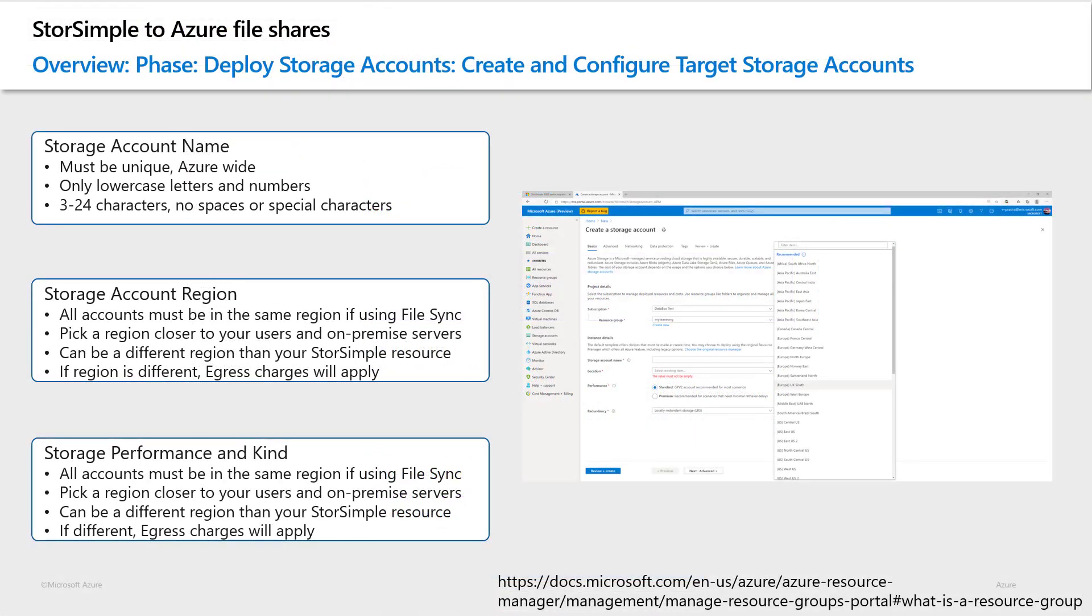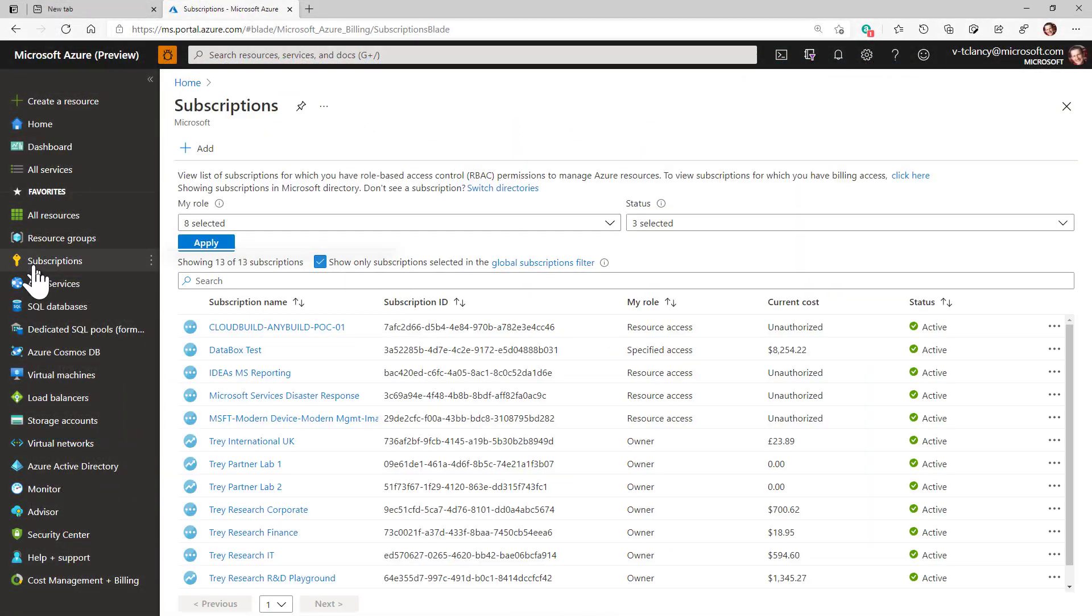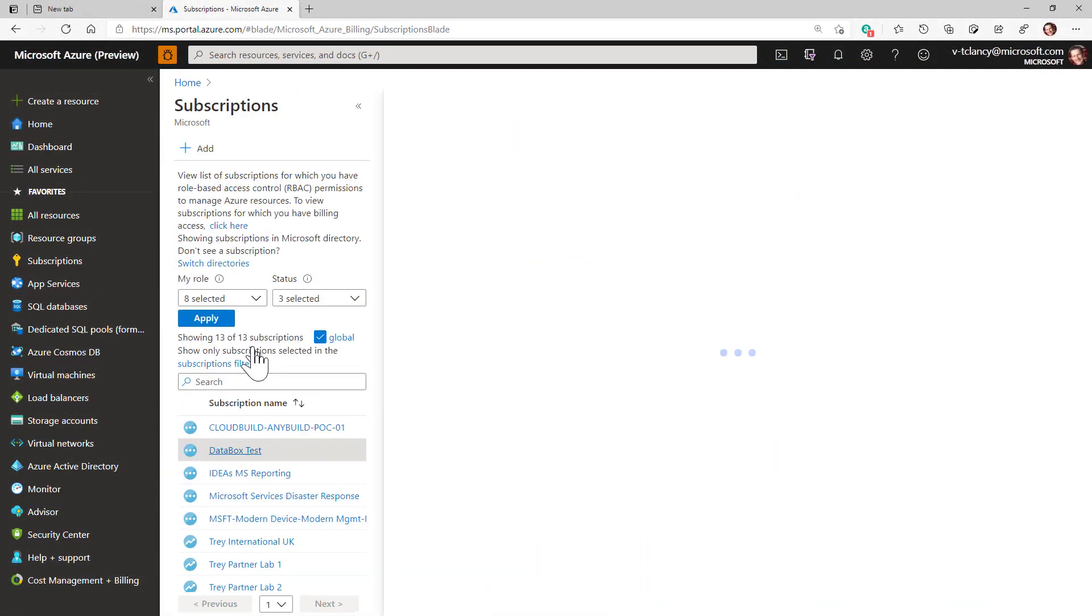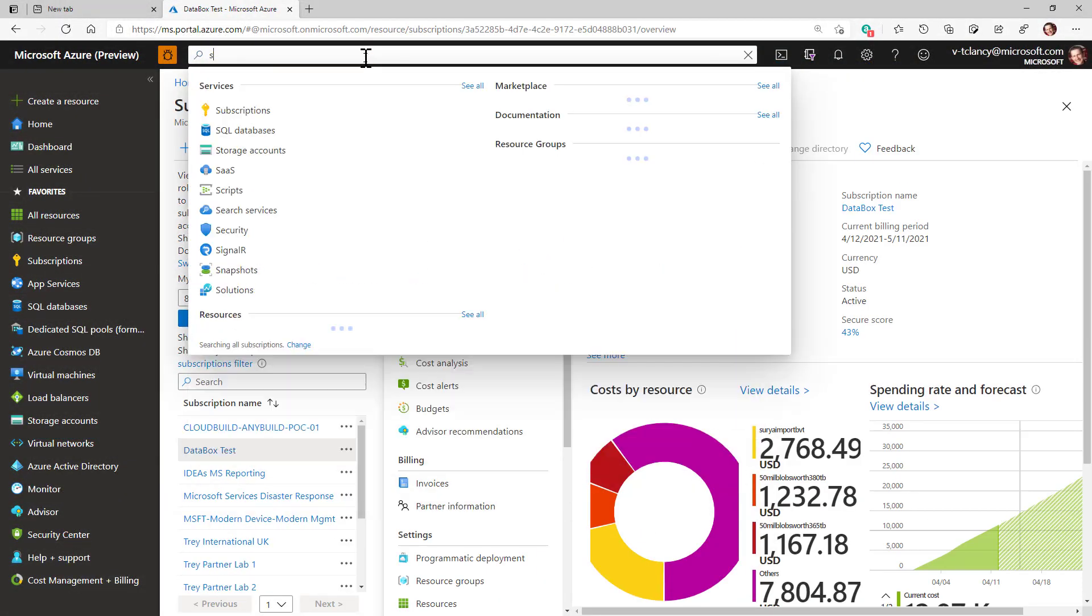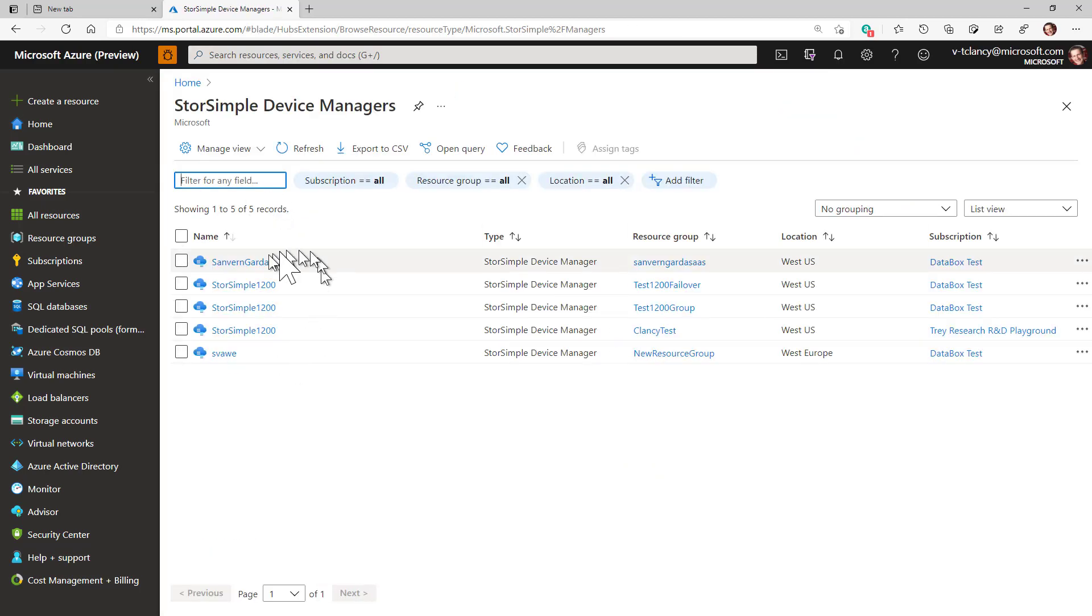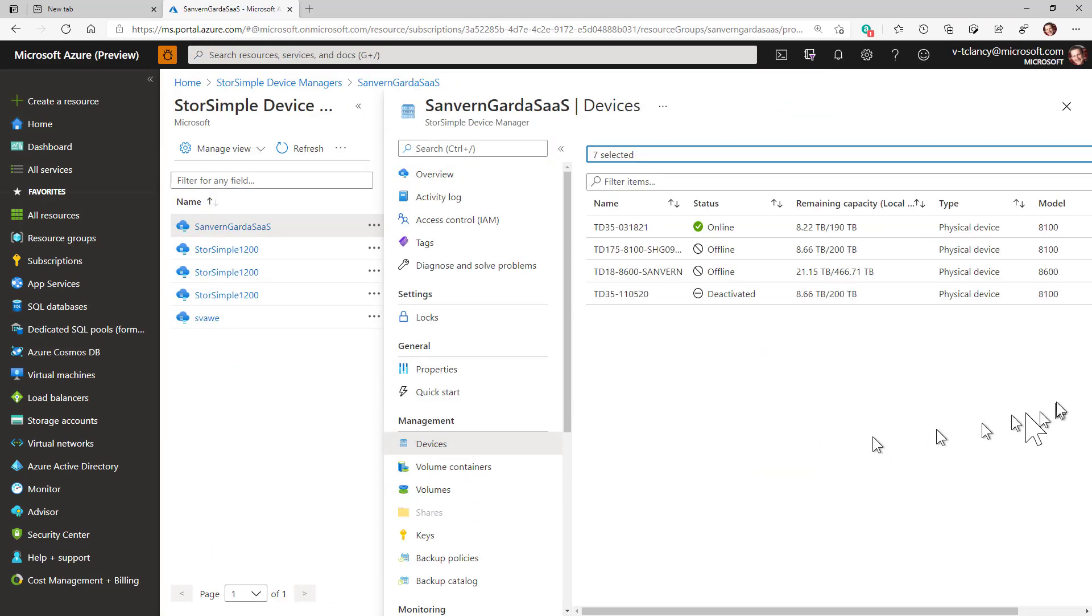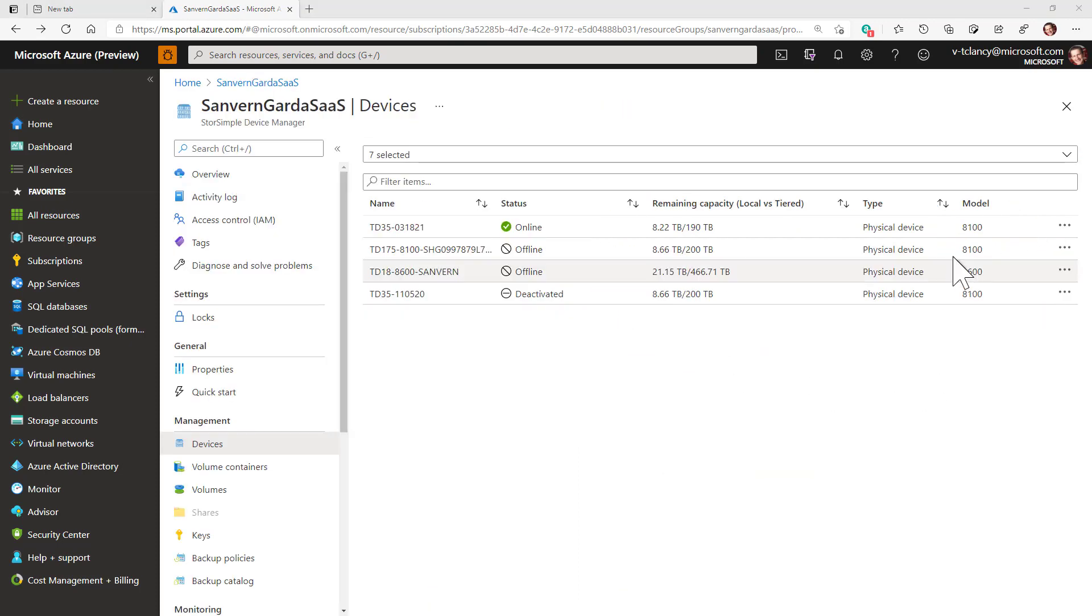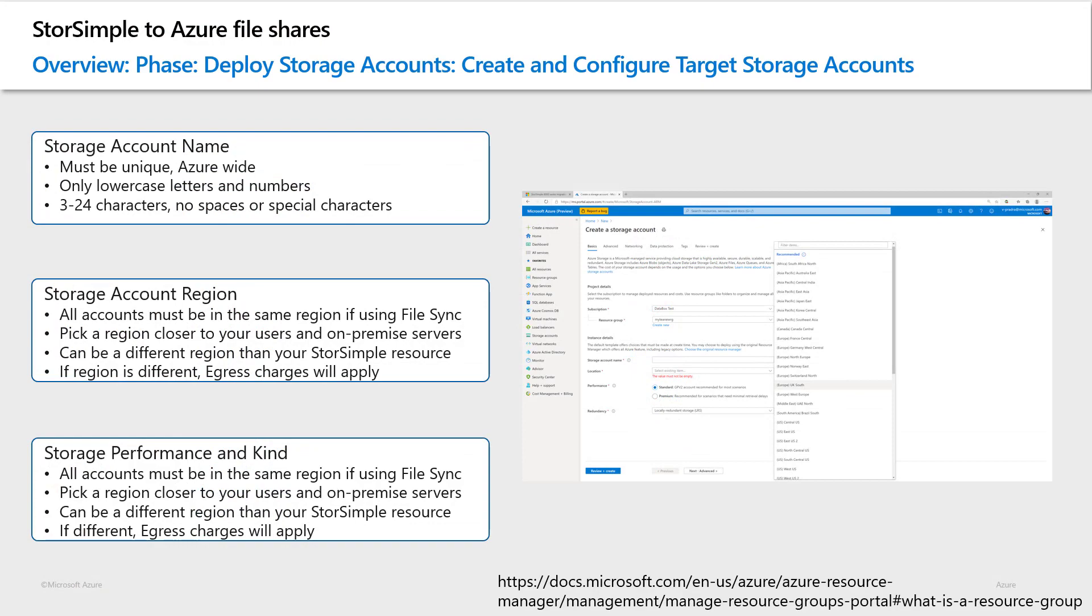As you can see here, I'm using a demo subscription called Data Box Test, where my StorSimple appliances and storage reside. This is my source subscription. It will also be my target subscription as well. I'll be creating a new resource group to hold the storage accounts and their Azure file shares, which will eventually contain the StorSimple data.